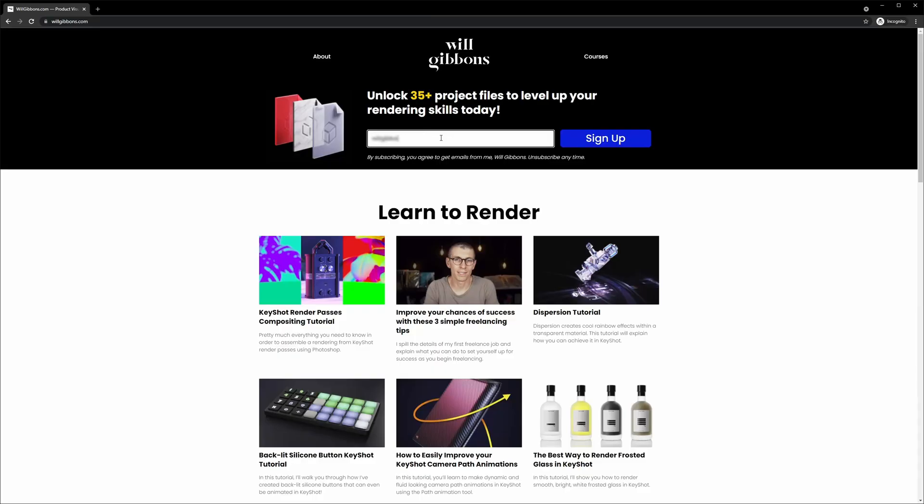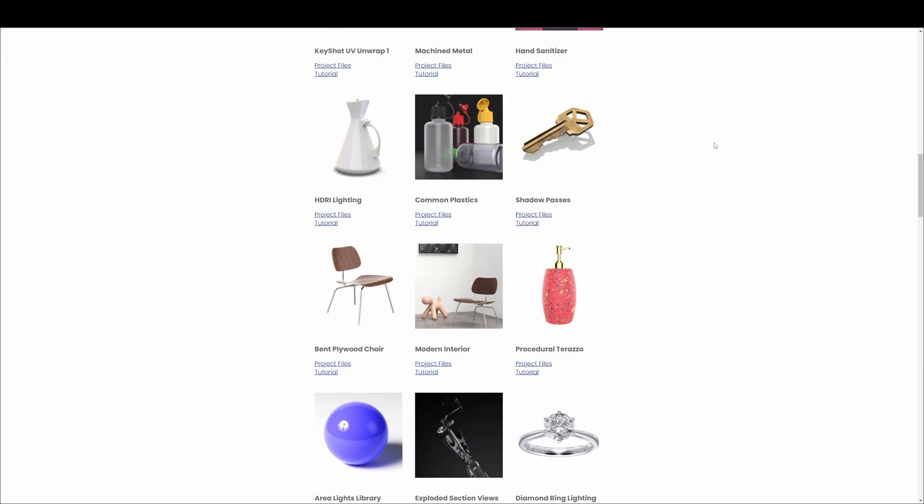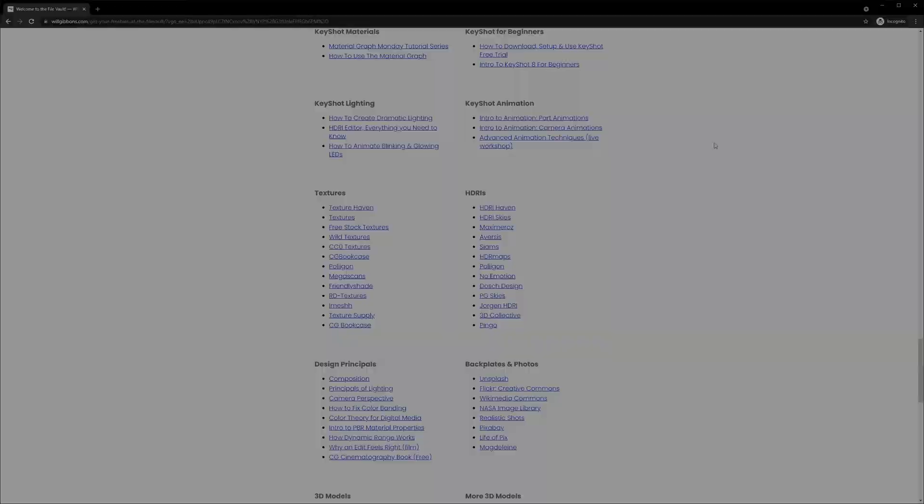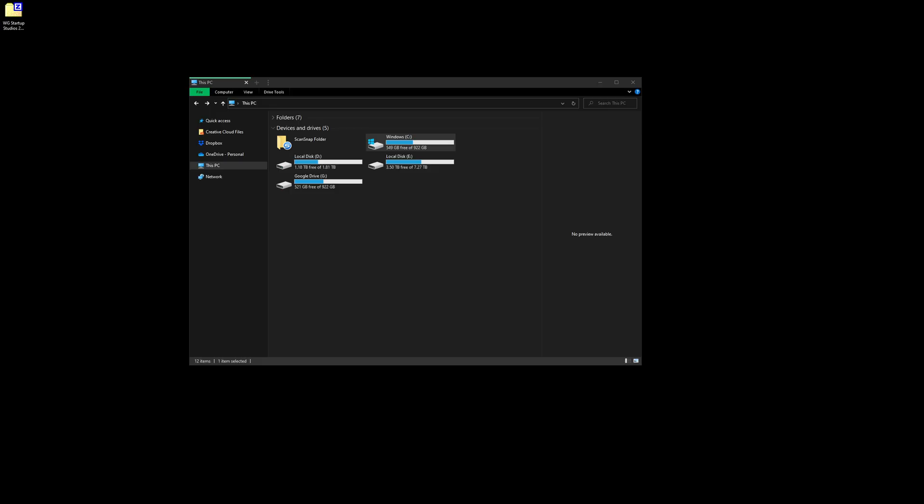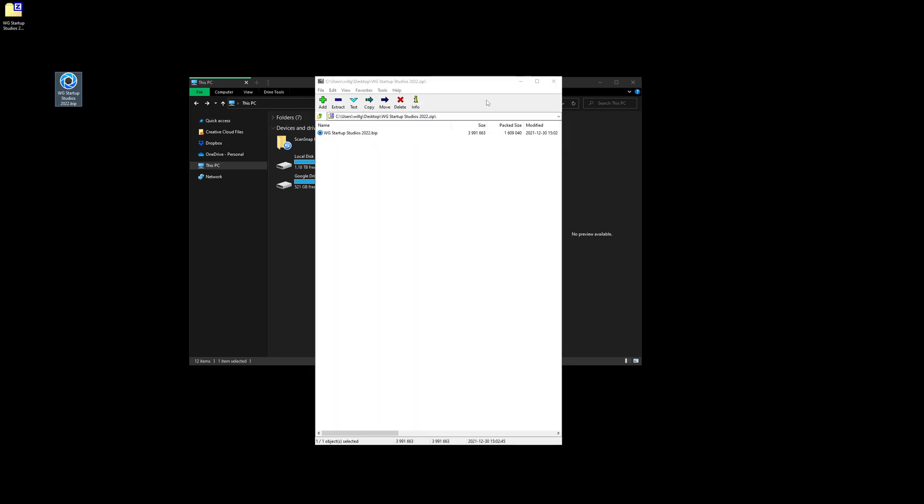To get your free project files for today's tutorial, sign up for the file vault by visiting willgibbons.com and entering your email address in the form at the top of the page and click sign up. The first step is going to be to download the startup studios zip file and extract the .vip file onto your desktop.